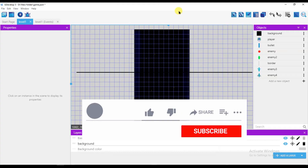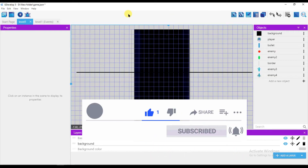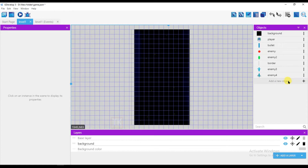First, a request to you: if you haven't subscribed to our channel, then please click on the red subscribe button and hit the bell icon to get notifications for my new videos.